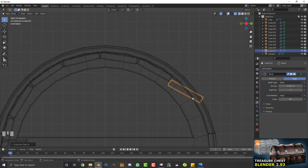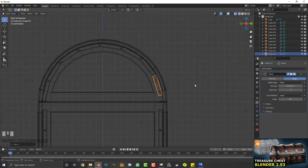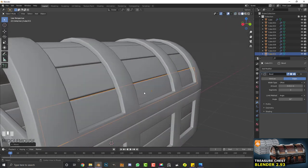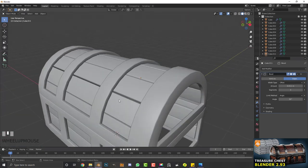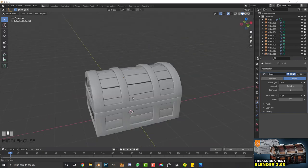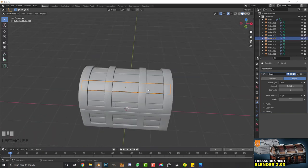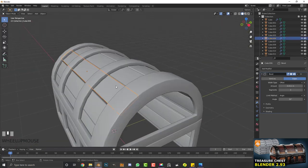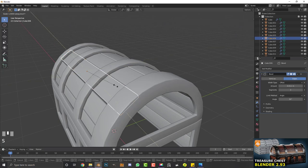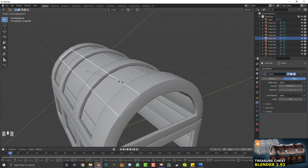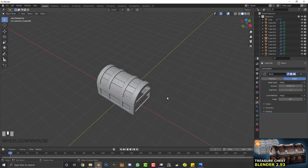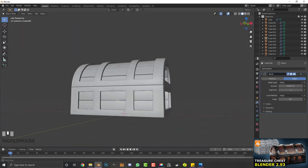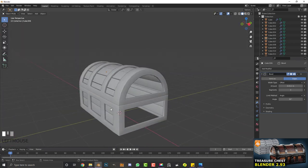Continue filling in the top — any little gaps between planks give it character. You can select any individual plank, go S and double-tap an axis like Z to scale it along its local axis, so they're not all the same length. That's looking pretty cool.